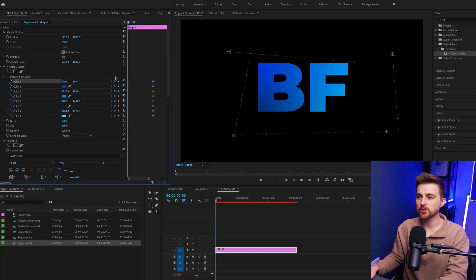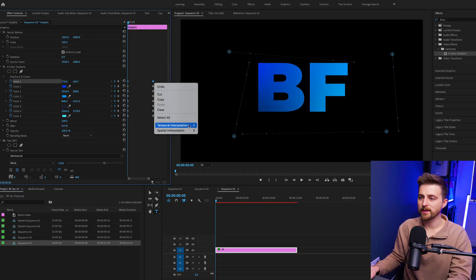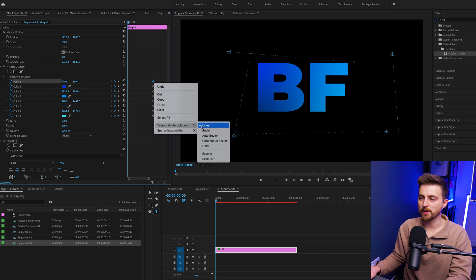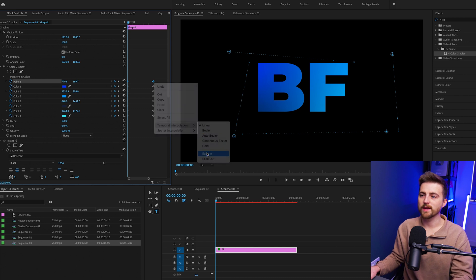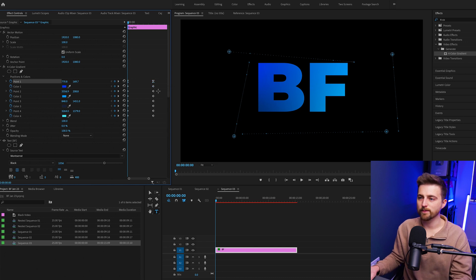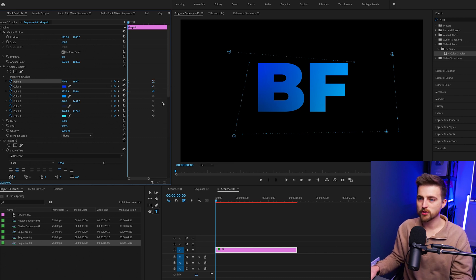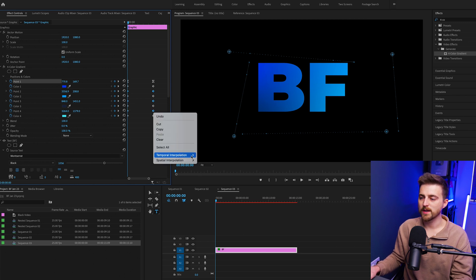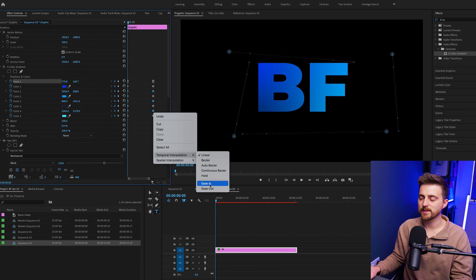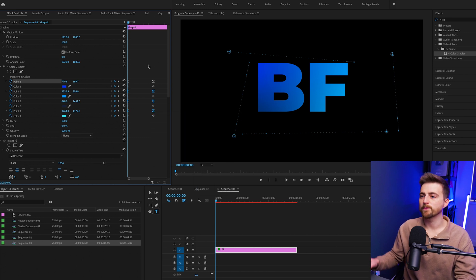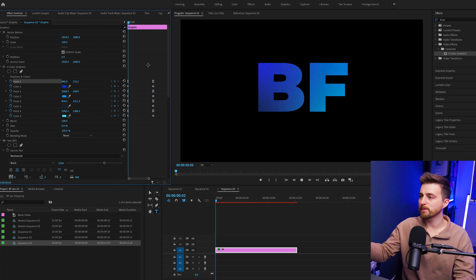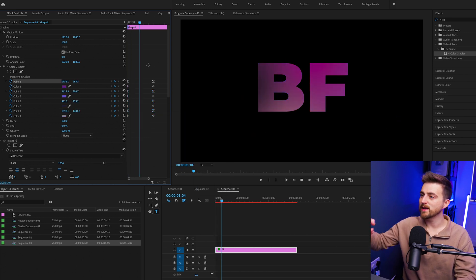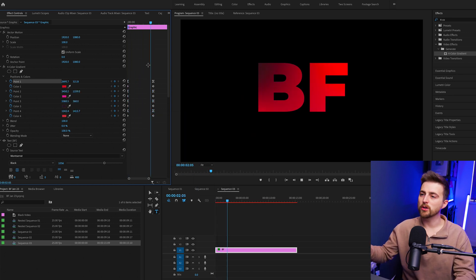Now before I carry on with this effect, I just want to go ahead and convert the point keyframes to ease in. So if I select point one, right click temporal interpolation, I can select ease in. Then I'm just going to do the same to point two, point three and point four. Right click temporal interpolation ease in. And if I play this back, you'll notice the animation looks a lot softer rather than suddenly stopping when it hits the keyframe.